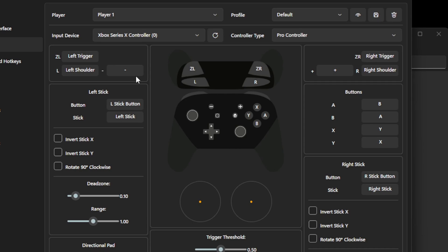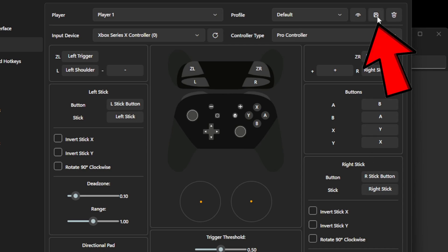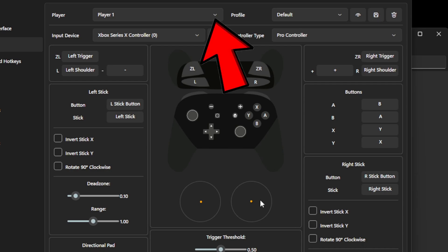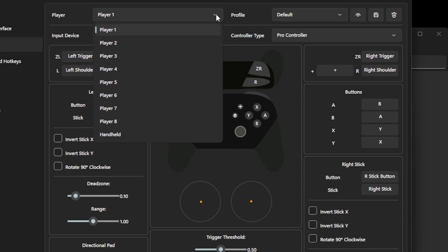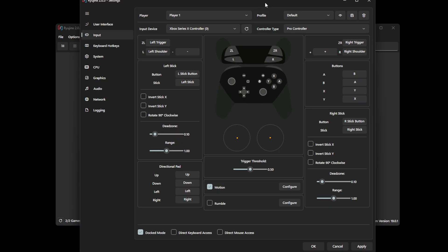Of course, if you're not happy with any of these buttons, then you can change them. All you would do is click on the button you want to change and then hit whatever button on your controller to change it. Then come over here to the right and click on Save Profile. If you want to set up multiple controllers, then come up here to Player, and you can repeat the same thing for Player 2, 3, and 4. We are done with our controller. Come down to Apply.